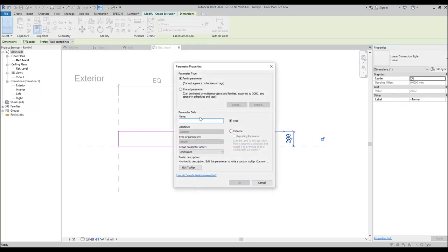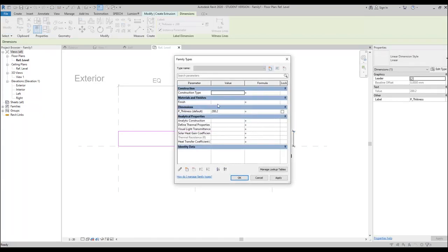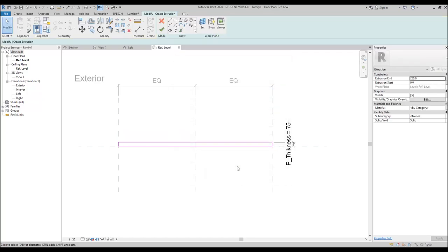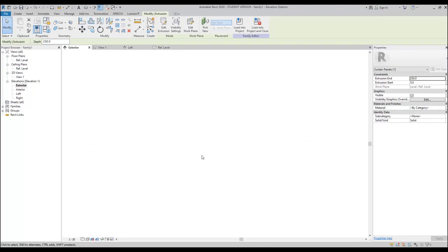Let's create the thickness and we will call it 'panel thickness'. Let's make it — we can leave it type or instance. Let's make it instance. Maybe we won't change it later on. Let's say our thickness will be 75mm. Let's say OK.